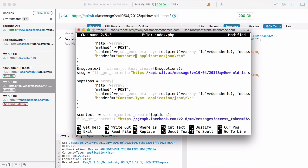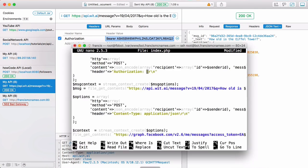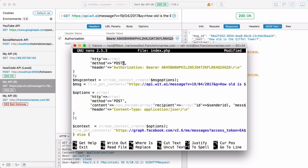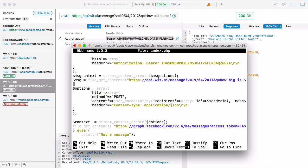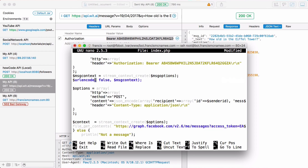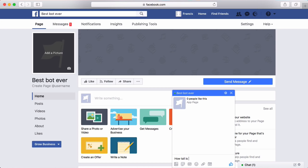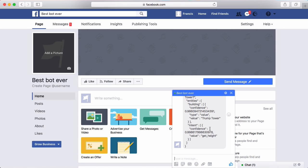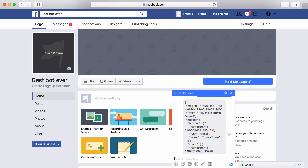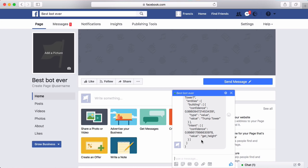We set the authorization header and paste in our authorization code, then remove the content and method since we're not sending a POST request. We use a `rawurlencode` function to convert the user's message string into a URL-safe format, passing in `$_POST['message']['text']` which contains the Facebook message text. After saving and running this, going to the bot and typing 'how tall is Trump Tower' returns the JSON from wit.ai showing the value is Trump Tower and the intent is get_height.